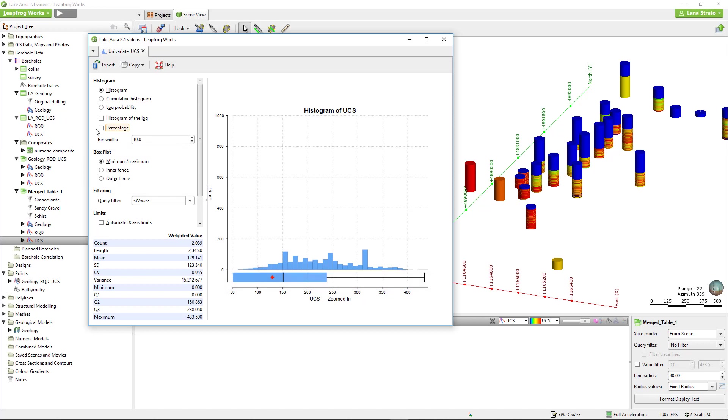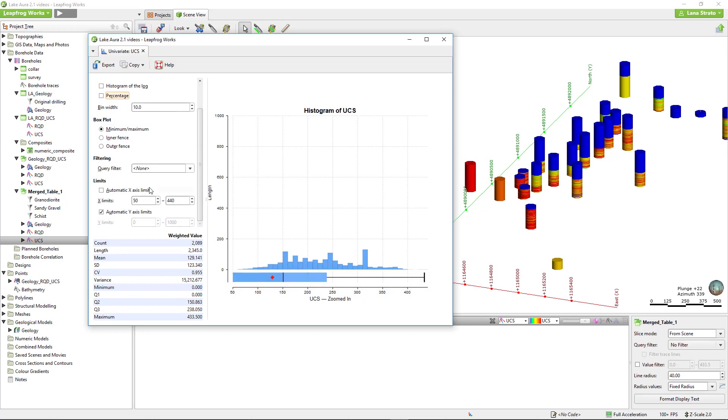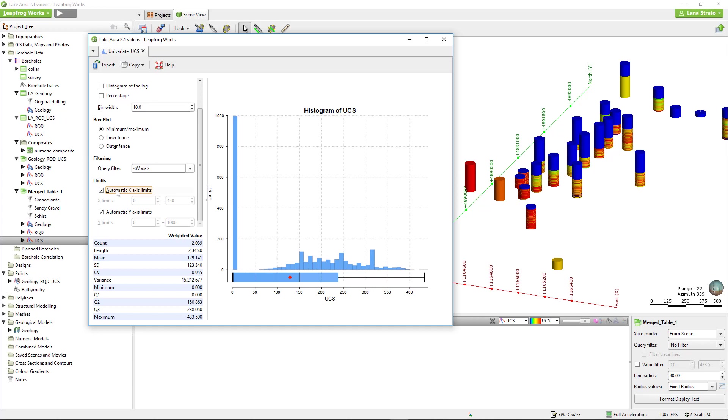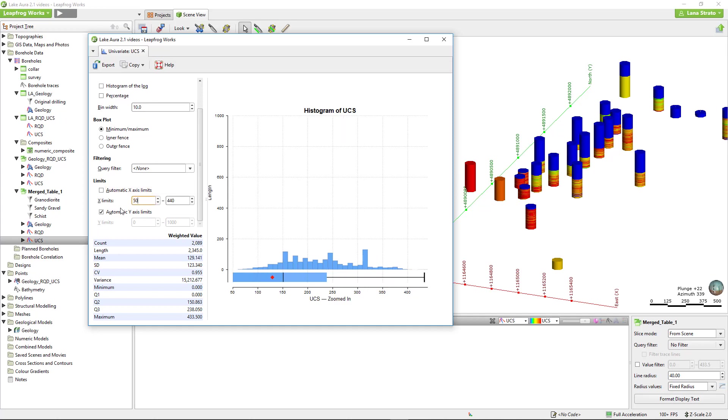The limits of the plot can either be left as automatic and will rescale as the plotted data changes, or can be defined by setting the x and y limits.